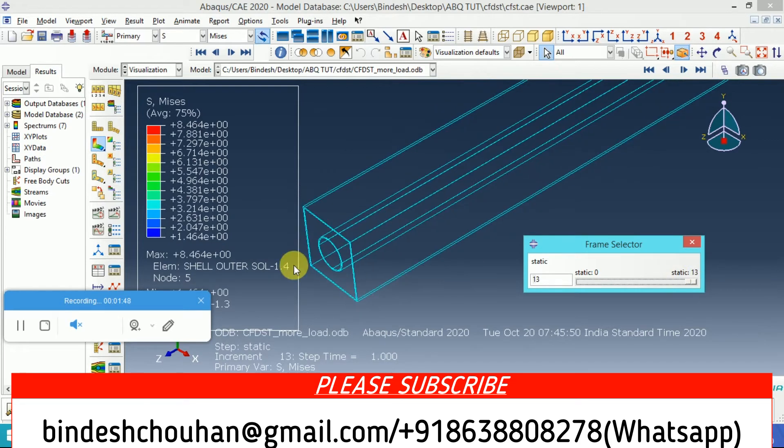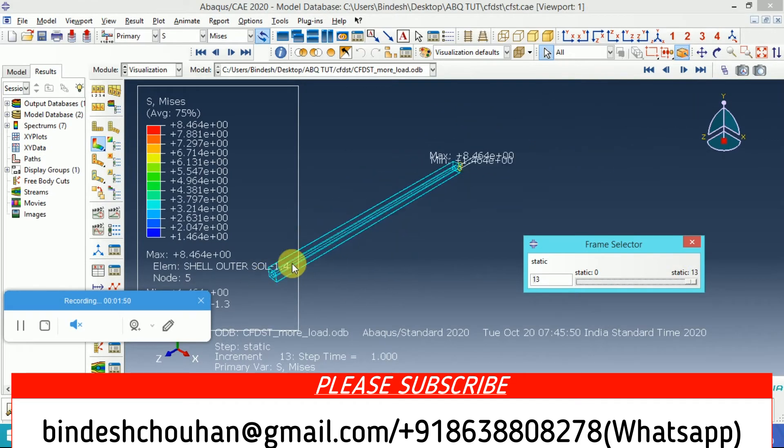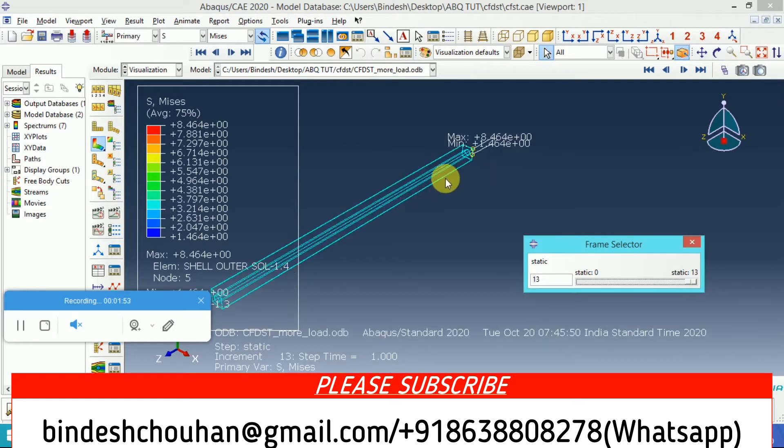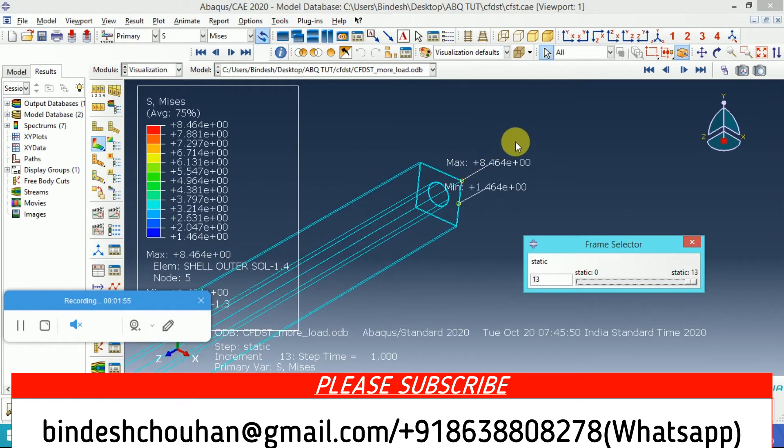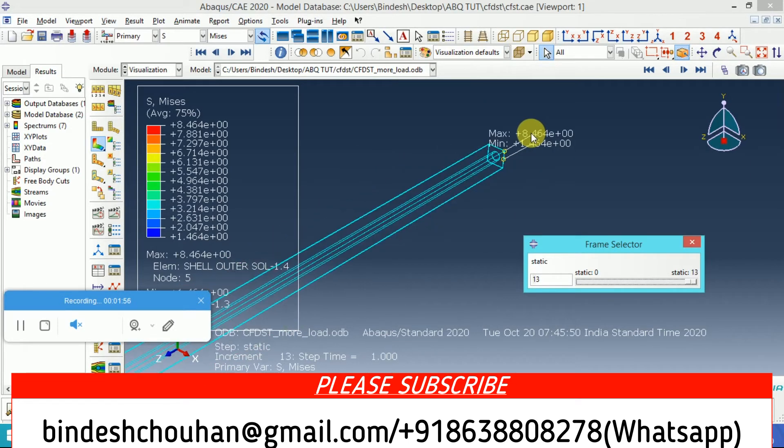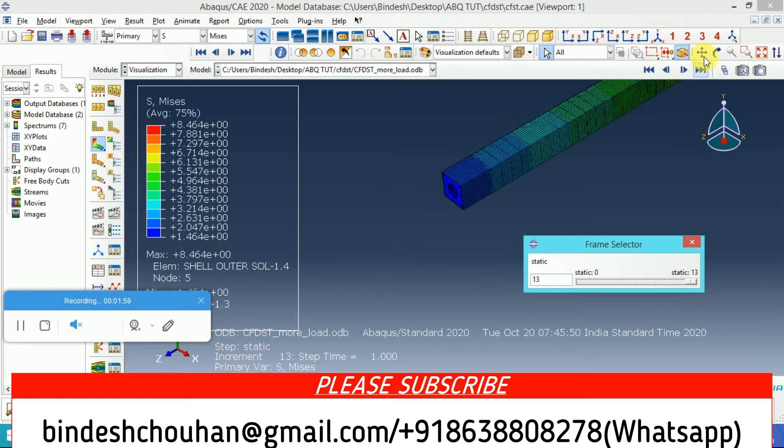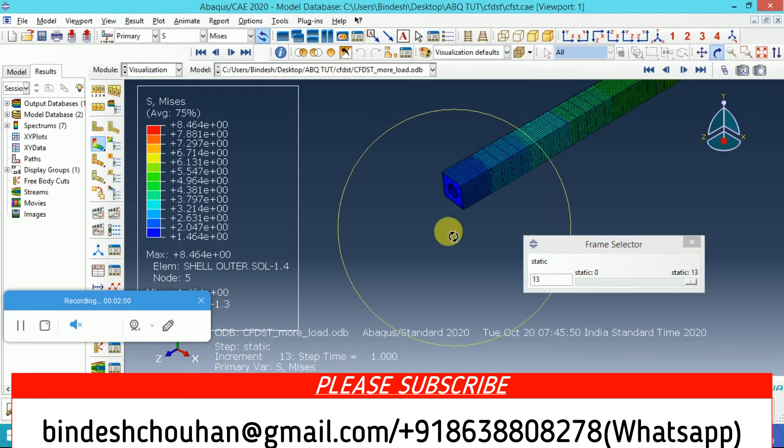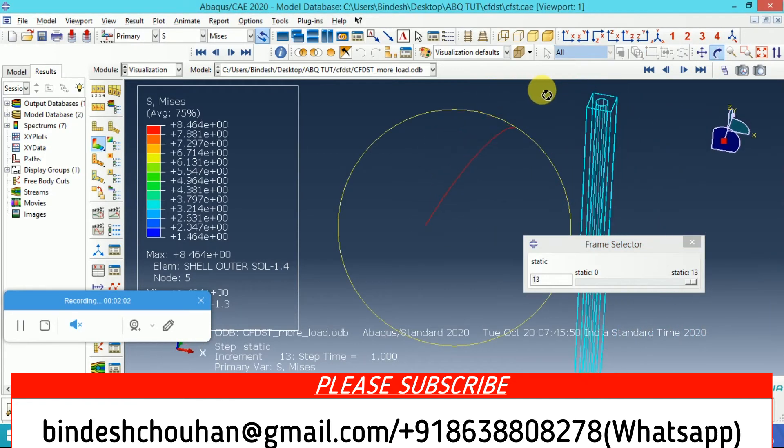This part of the column is fixed and load is applied on this part of the column. If I show you vertically, this is my column. It is a three meter length column.